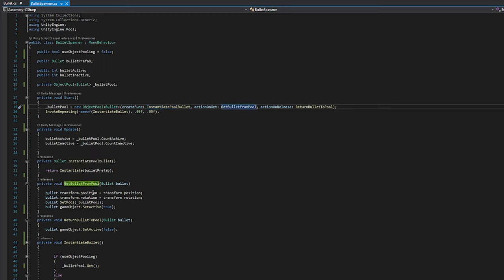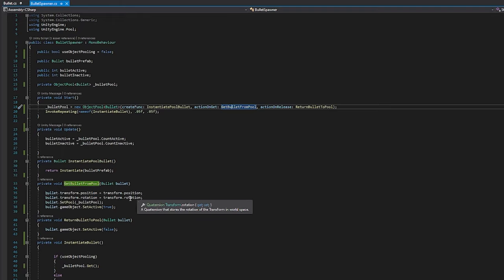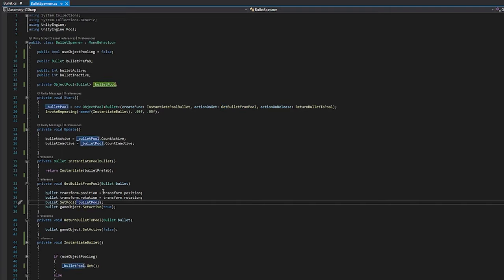For the action on get, you have to make sure that it is requiring an action of bullet type. So I have to have a bullet being passed in. And then it comes in here. I am taking the bullet. I am giving it the same transform position and rotation as the bullet spawner. I am also calling that bullet.setPool and passing in the bullet pool that this spawner is using.